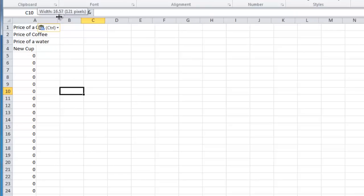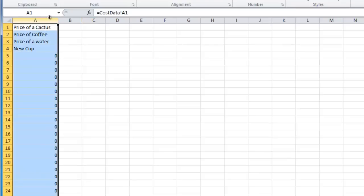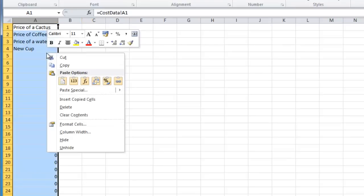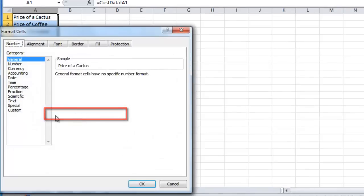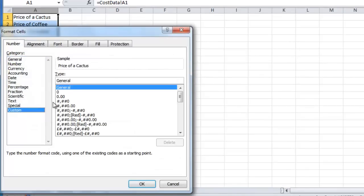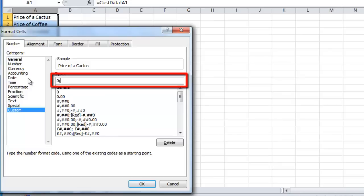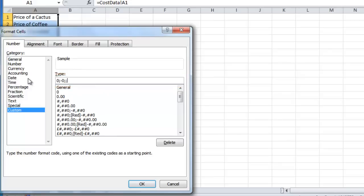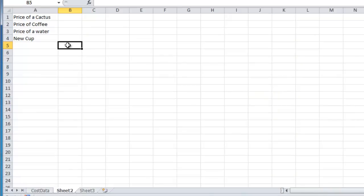You will notice that many zeros have appeared. To remove these, highlight the column once again. Right click on it and click Format Cells. Navigate to the Custom Category and in the Type field enter 0;-0;;@. Click OK and the window will disappear, and so will the zeros.